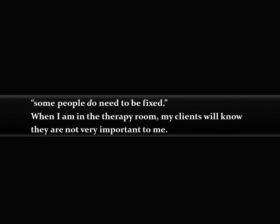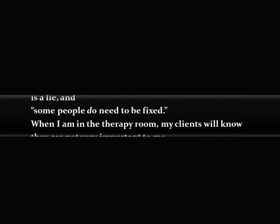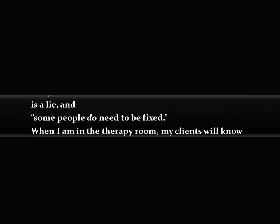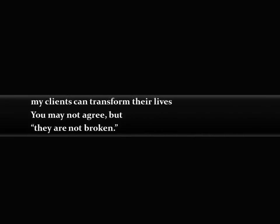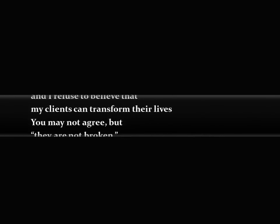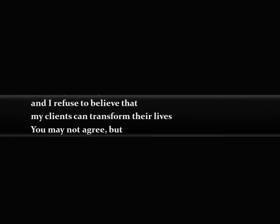When I am in the therapy room, my clients will know some people do need to be fixed as a lie, and they are not broken. You may not agree, but my clients can transform their lives, and I refuse to believe that I am only a therapist.